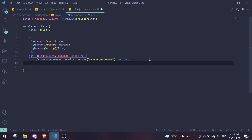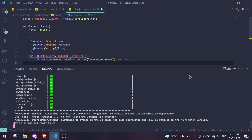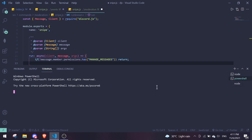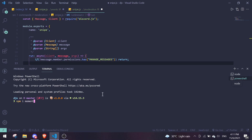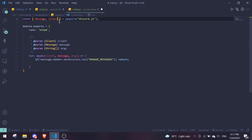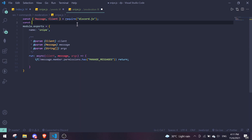Before writing the rest of the command, you need to install the moment package. Open the terminal and run npm i moment. Then require it at the top of the file: const moment = require('moment').